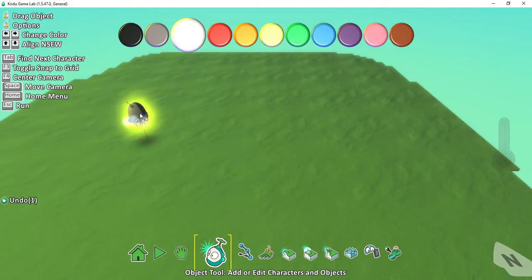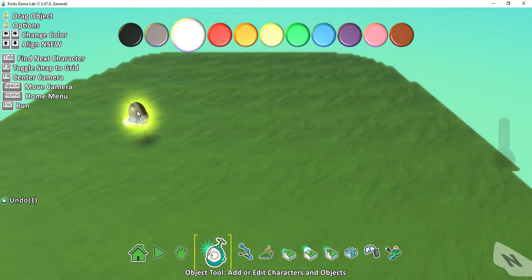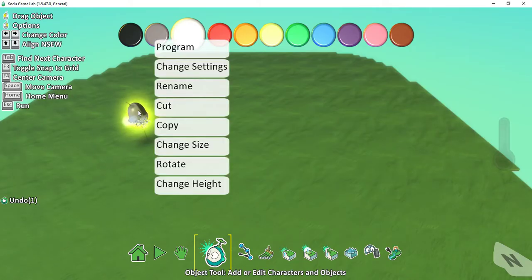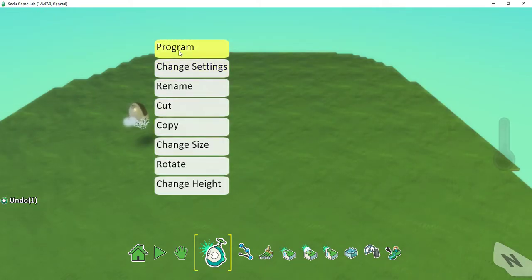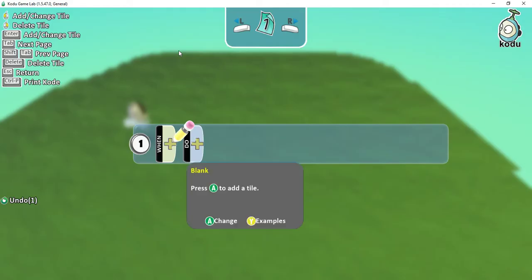After you add an object into the game, if you want to program it, all you have to do is right click on the object, then at the very top click on Program. This will open up the programming menu. The programming menu is divided into two sections: a When section and a Do section. You can think of the When section like different events — things like when I press different arrow keys or when I press the space bar.